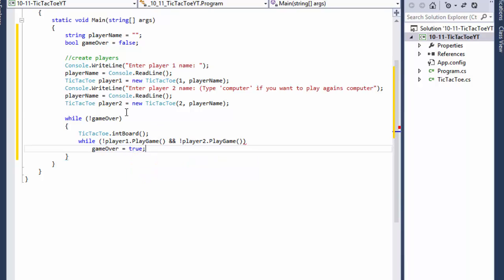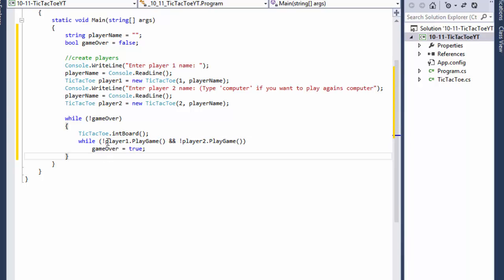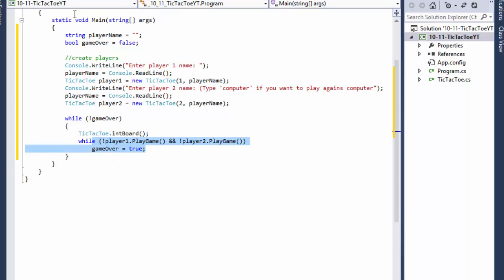What this does is: we keep calling playGame over and over again while it returns false — in other words, while the game is not over. We will keep playing. The game is over when player1 returns true or player2 returns true, and true is returned for a win or a draw. Player1 wins, player2 wins, or it's a draw — until then we'll be looping.